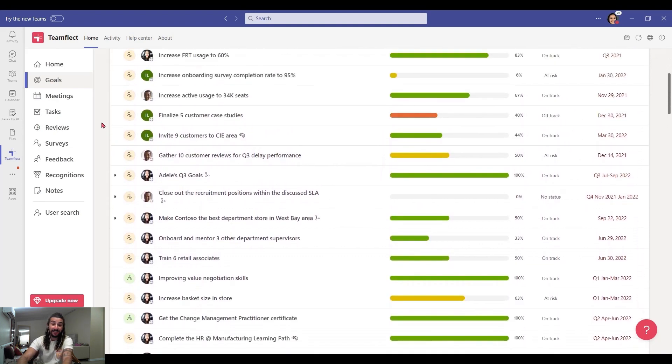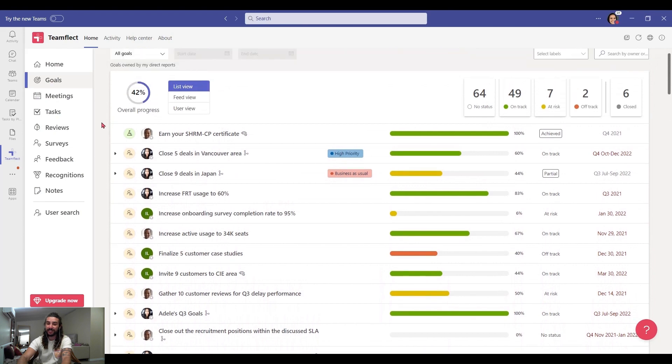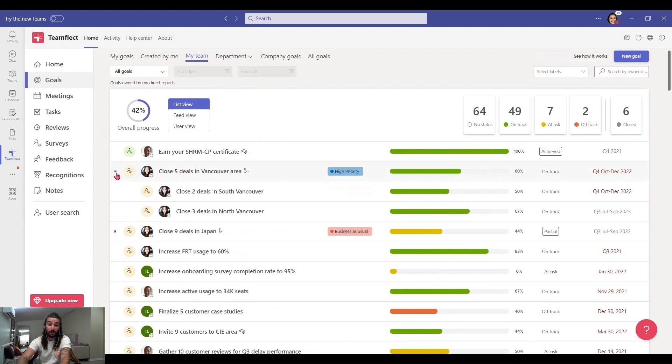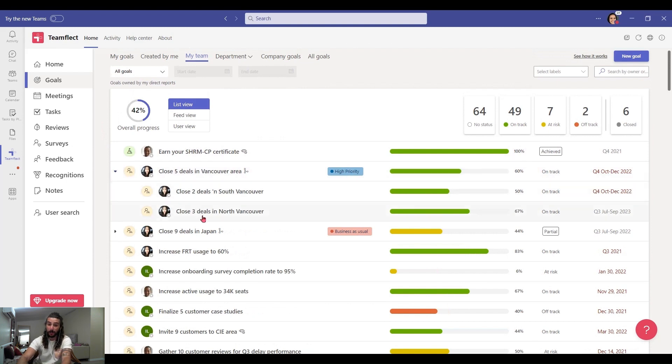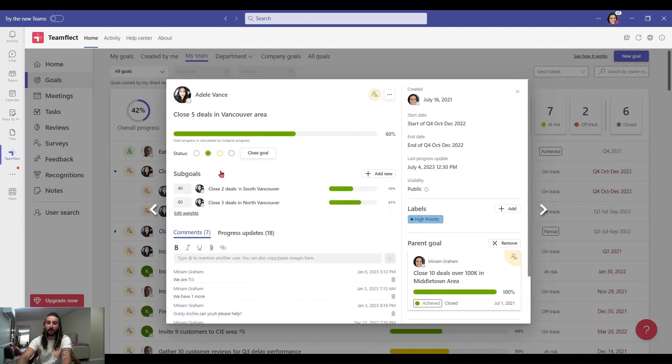And one of the coolest things here is that all these goals can be connected to each other. For example, I can see that this goal, close five goals in the Vancouver area, has two sub-goals: two deals in South Vancouver and three deals in North Vancouver. So these two sub-goals form the completion criteria for the main goal.